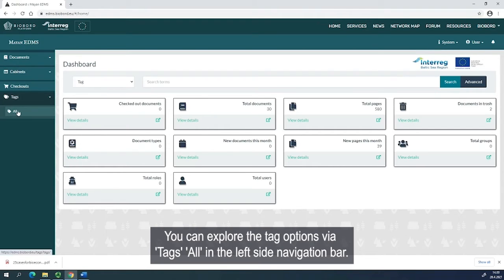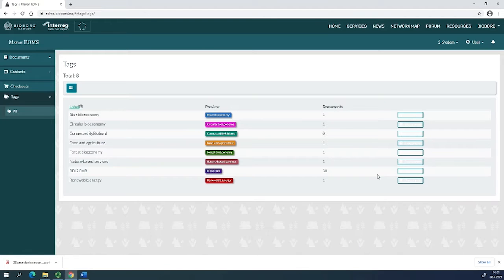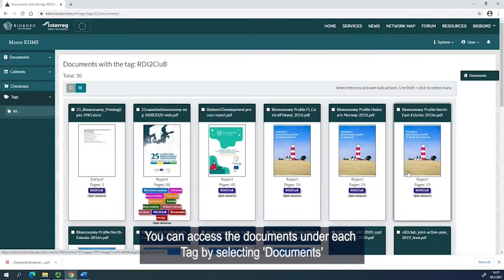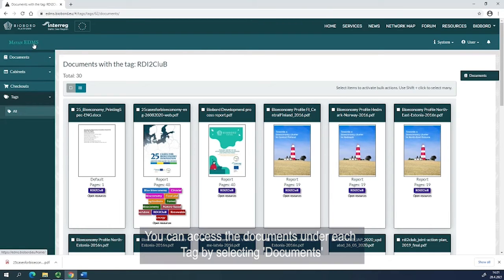You can explore the tag options via Tags and All in the left side navigation bar. You can access the documents under each tag by selecting Documents.